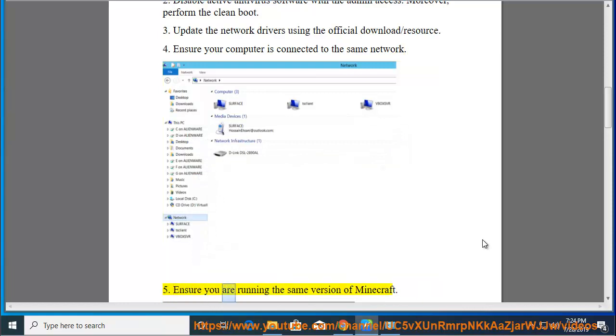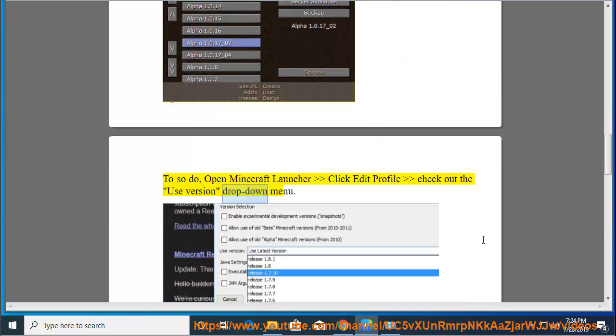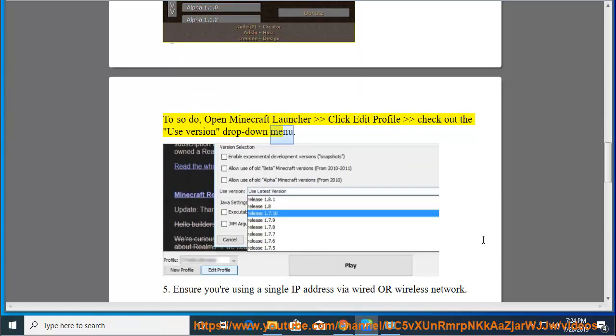Ensure you are running the same version of Minecraft. To do so, open Minecraft Launcher, click Edit Profile, and check out the Use Version drop-down menu.